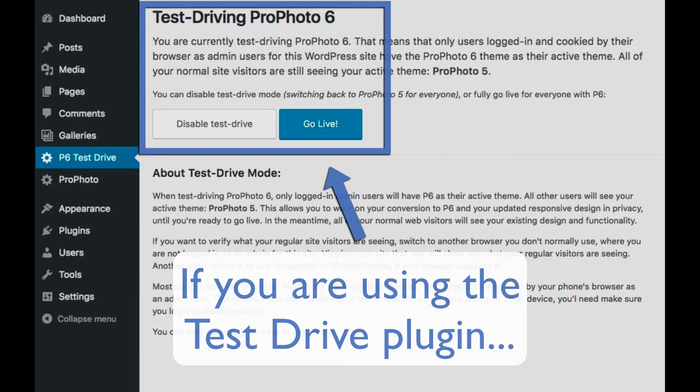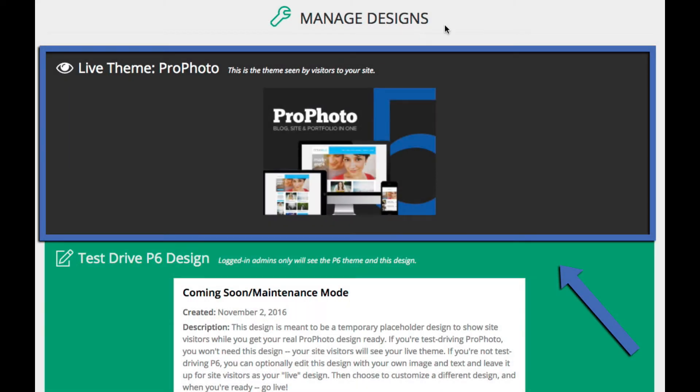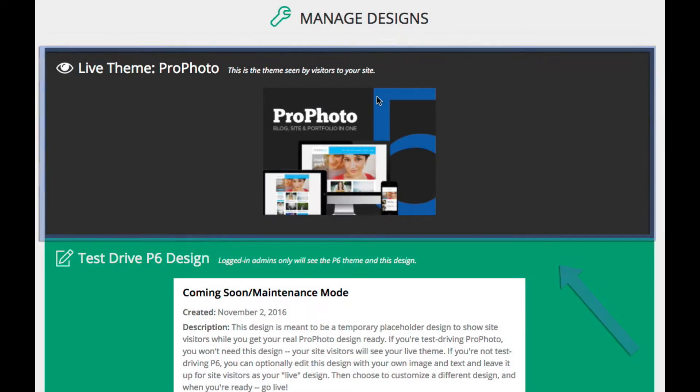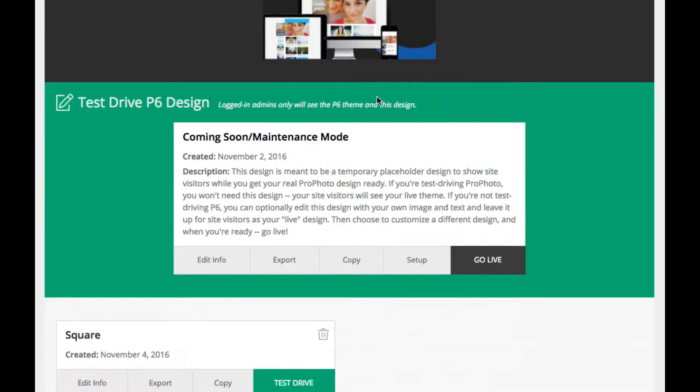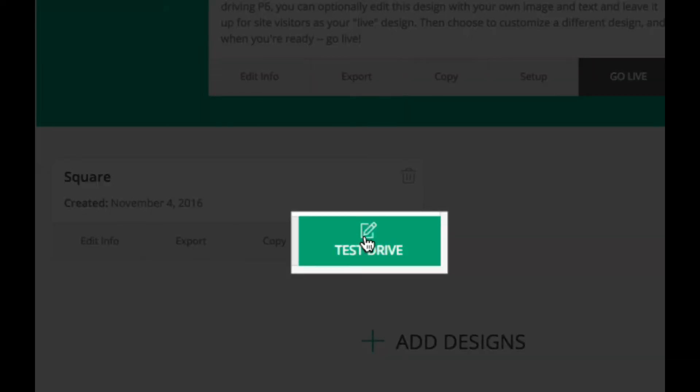If you are using our Test Drive plugin, your live theme will be visible until you stop test driving, so you will click the green Test Drive button on the design you want to work on.